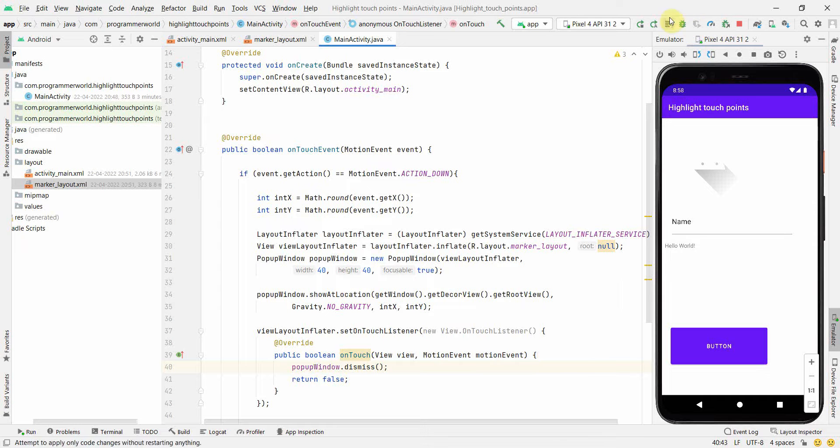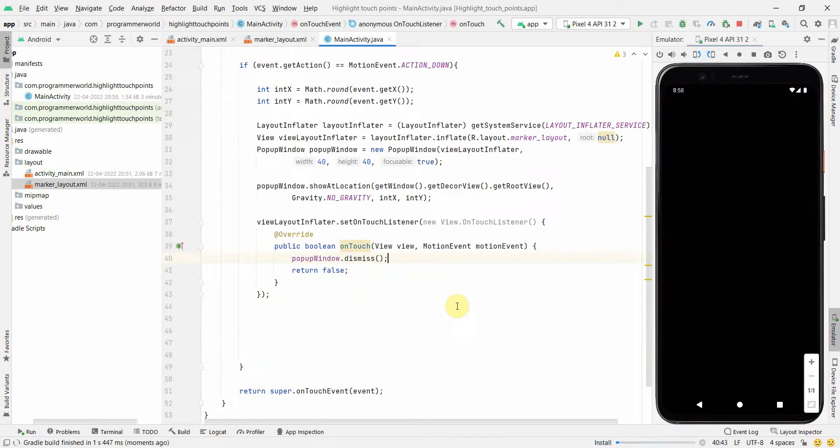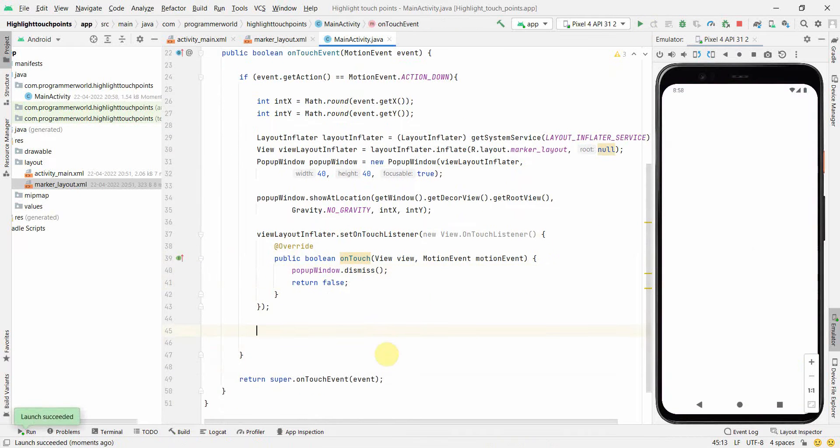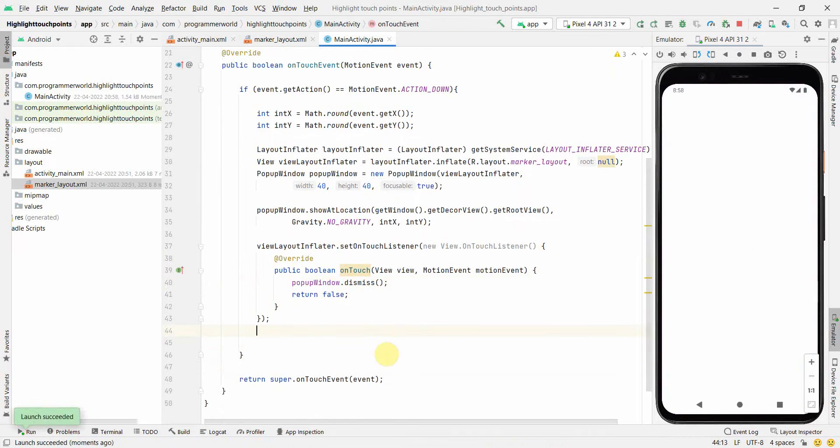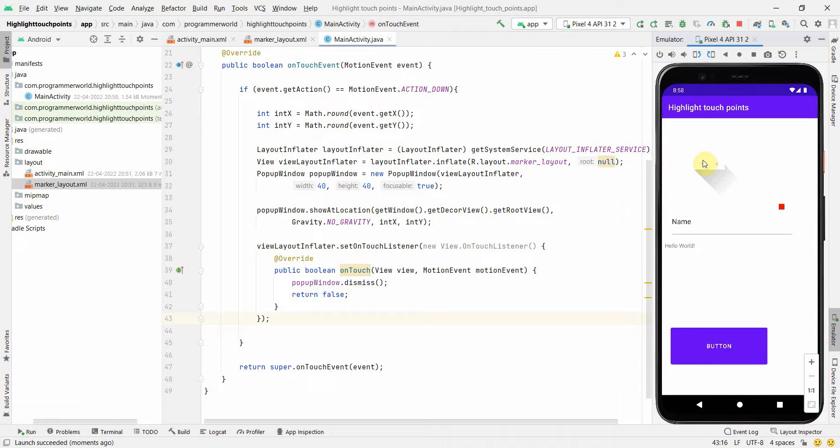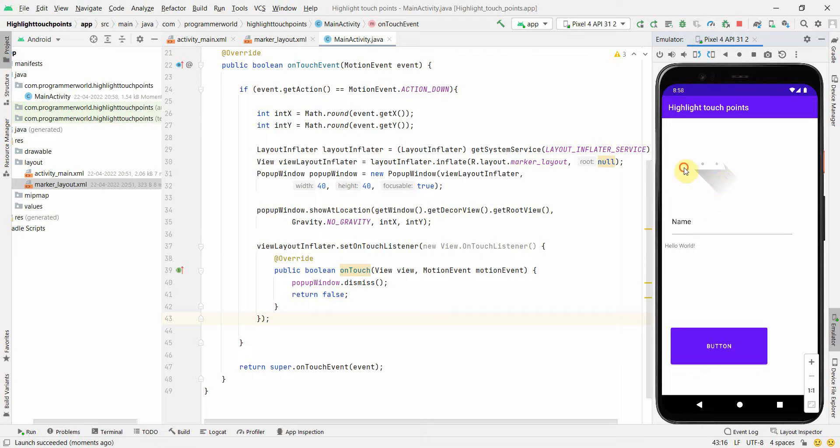Perfect. Let me rerun this code. That's all that is required. Yes, the code has come up. Perfect.